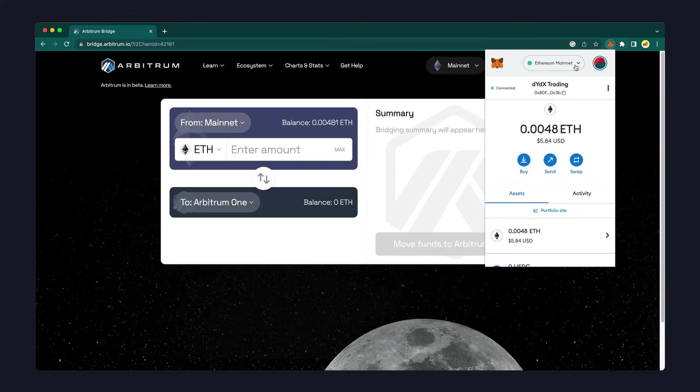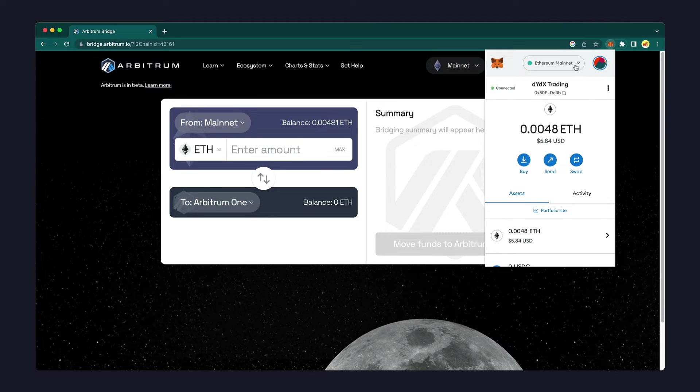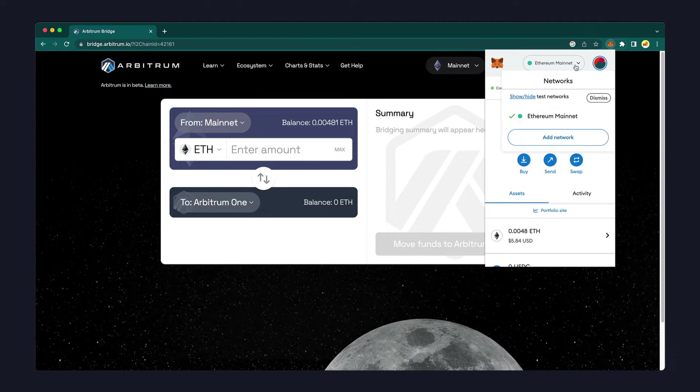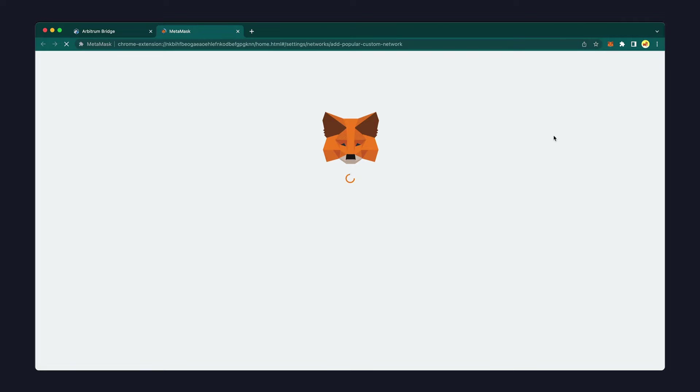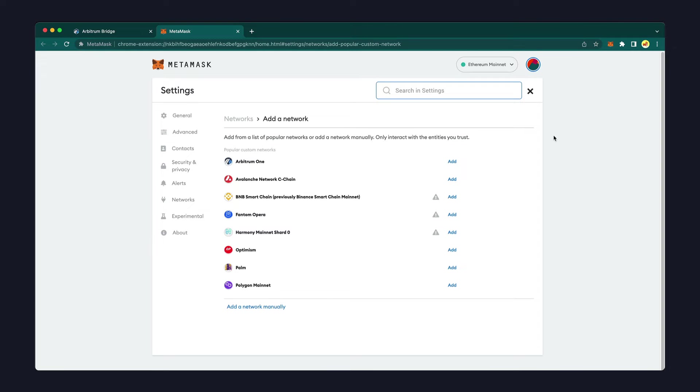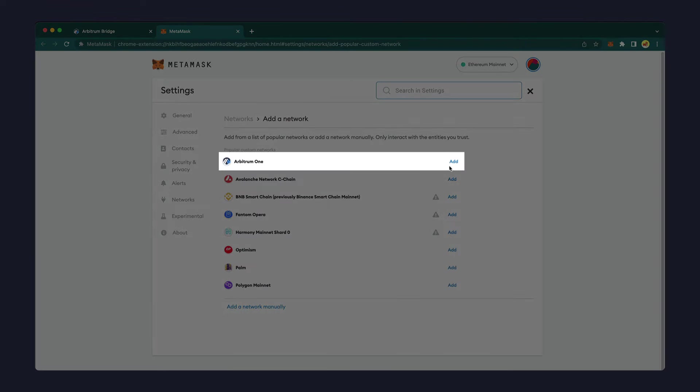To add support for another network, click on your current network name and then click the Add Network button. MetaMask lists a number of popular networks, and you can simply click Add here.